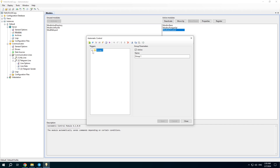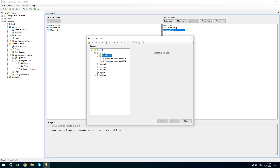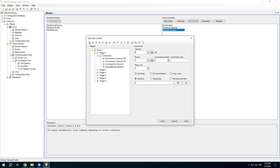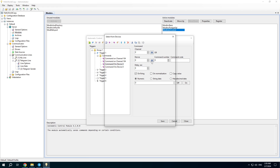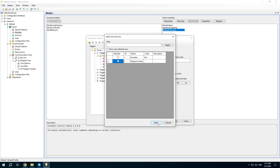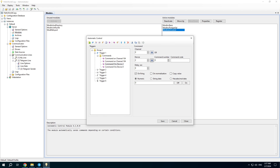Open the module properties and open the existing trigger. I will add two commands: to send a notification when the trigger fires and when it normalizes. I will send a command to the Telegram device — the command code is native according to the driver description.